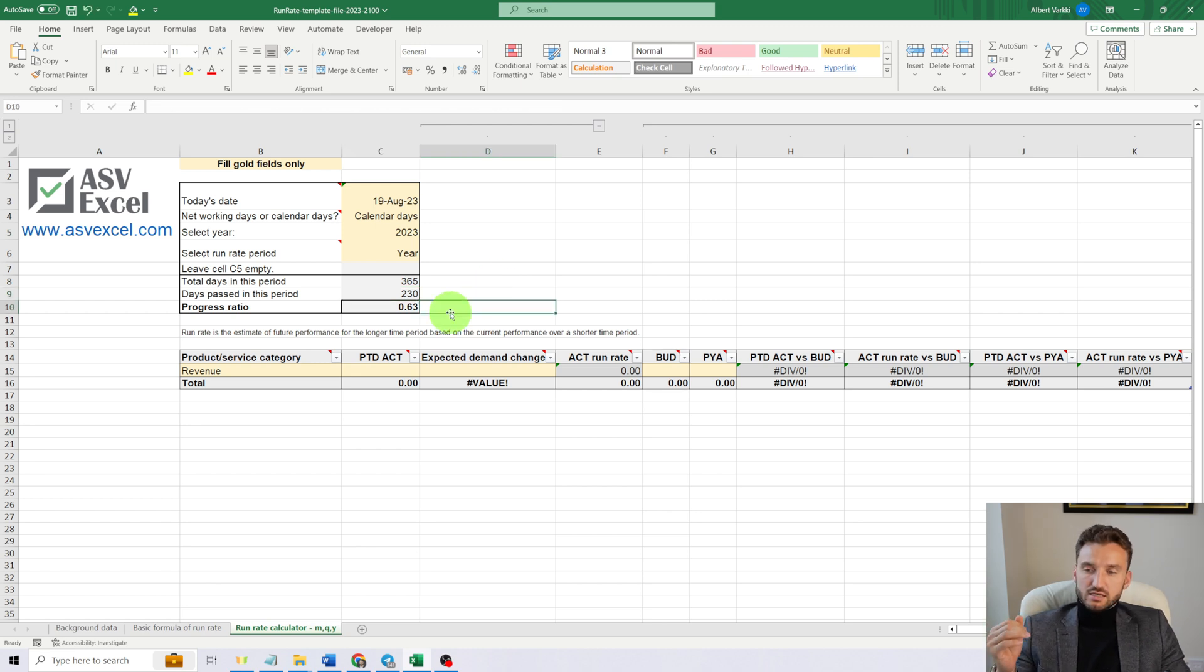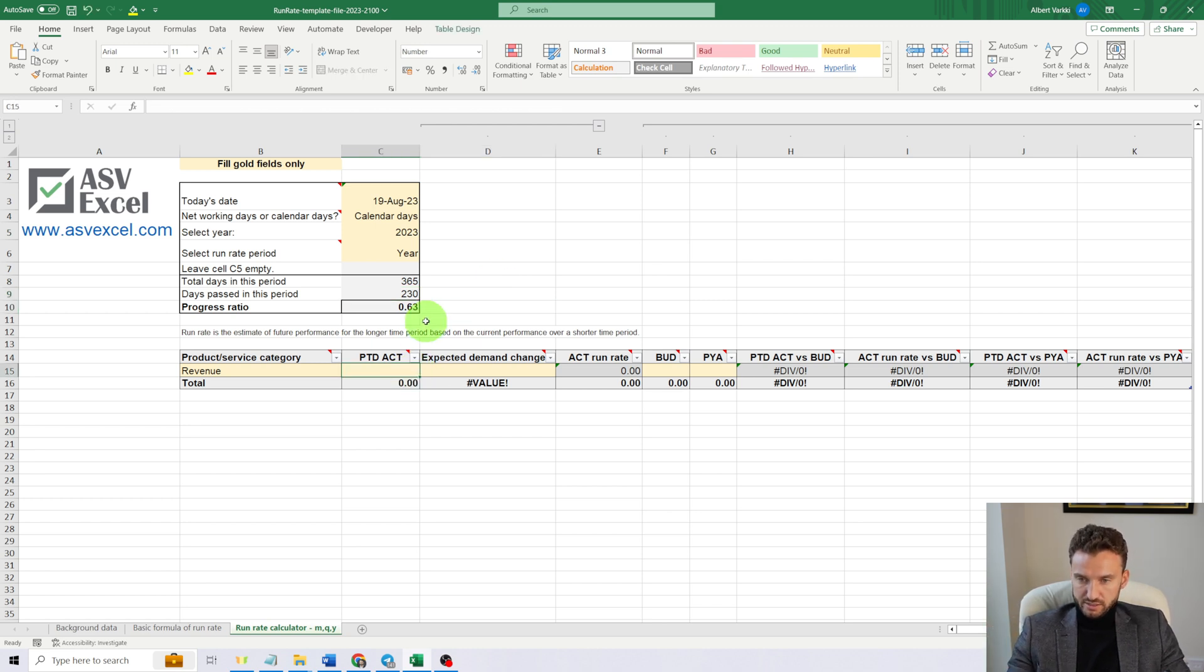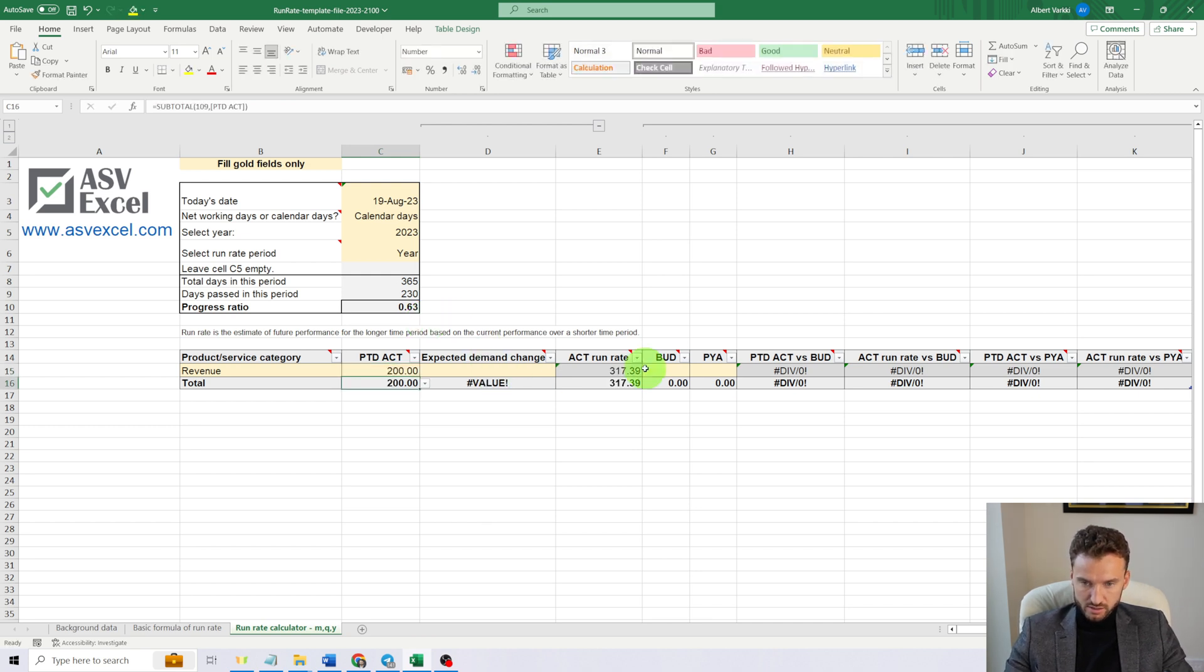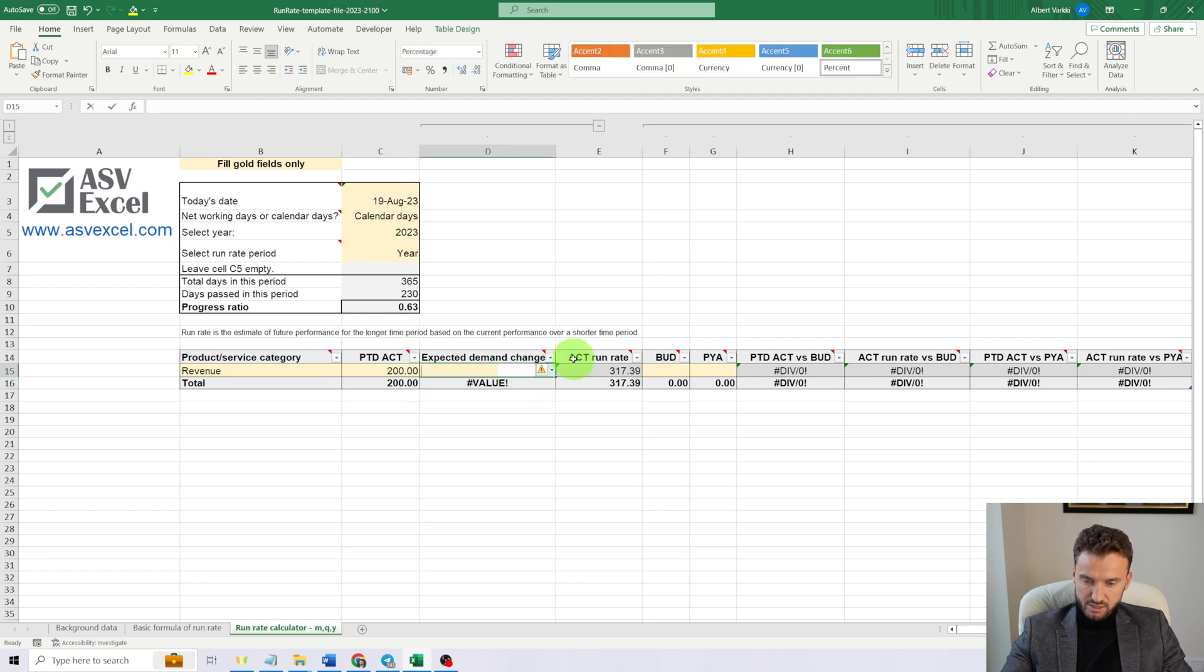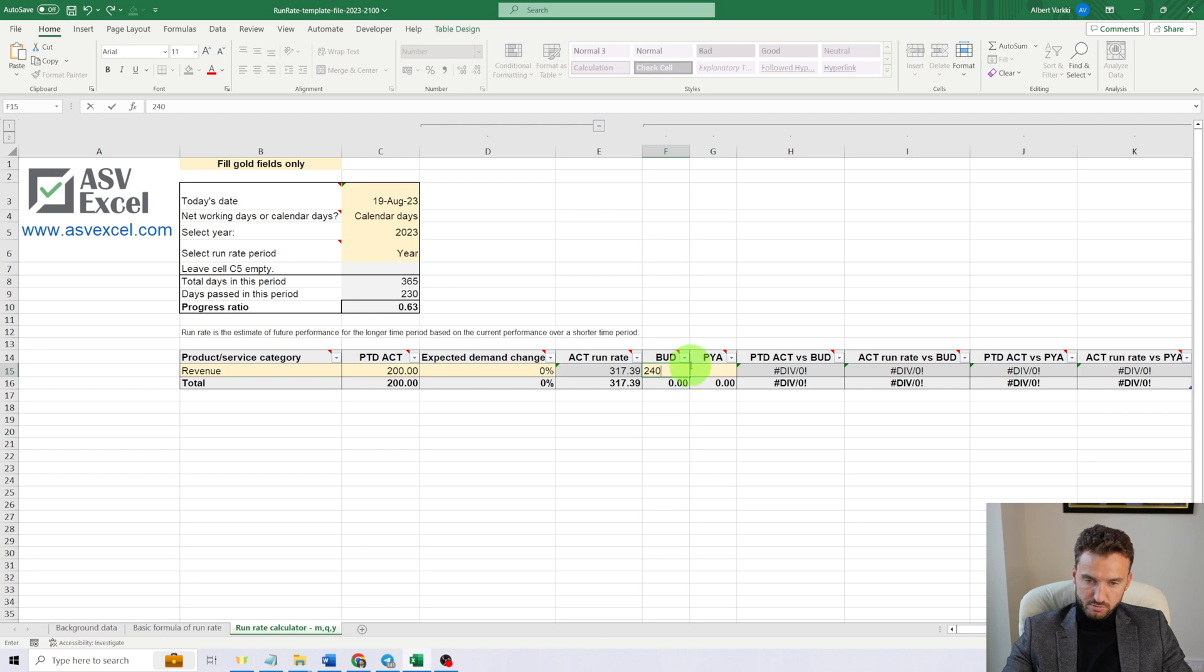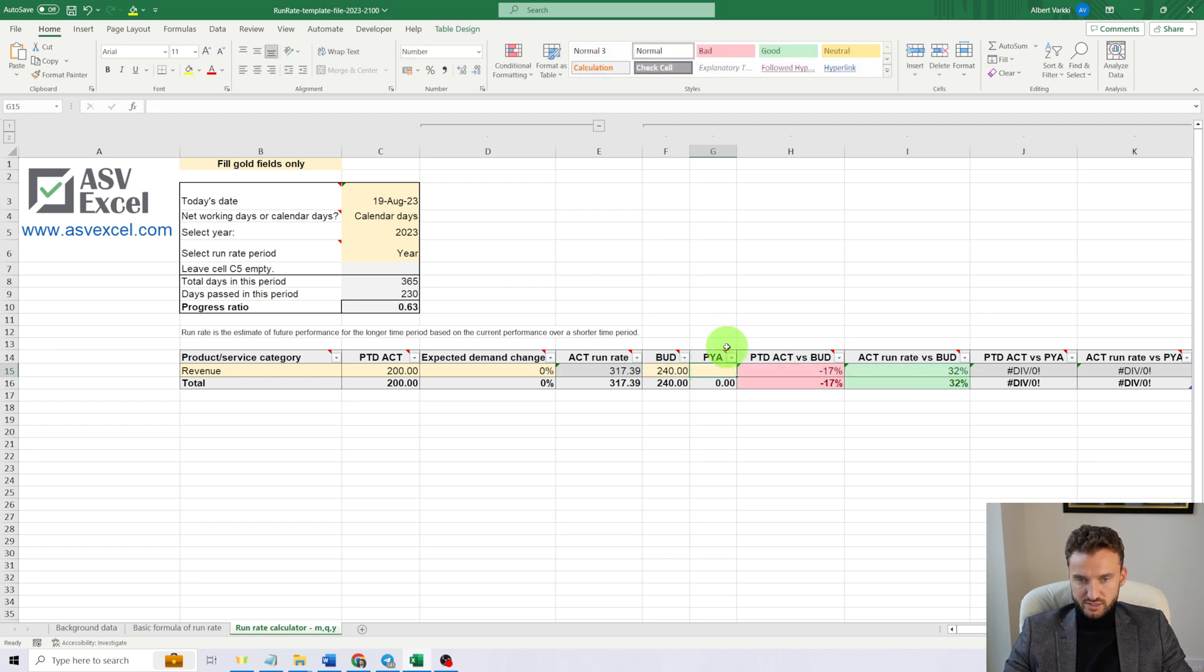Now let's enter some numbers into this template. Let's suppose that our period-to-date sales revenue is $200 million, expected demand change zero, budget $240 million for the whole 2023, and previous year actual was $210 million.